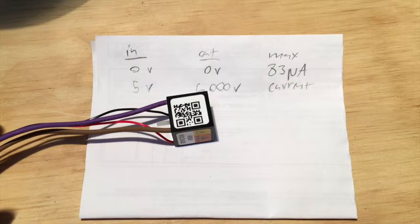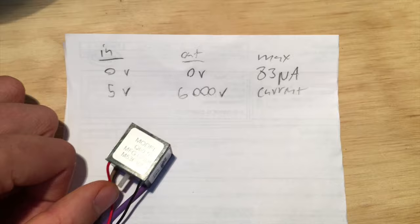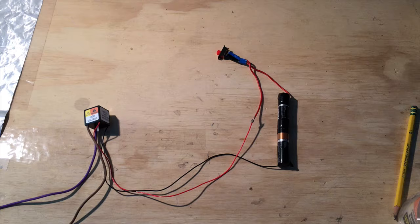So here's a closer look at the DC to DC transformer that I'm using. I'll link this one below. The input is 0 to 5 volts and the output is 0 to 6,000 volts. The max current though is pretty low, so I shouldn't die, but don't try this at home.